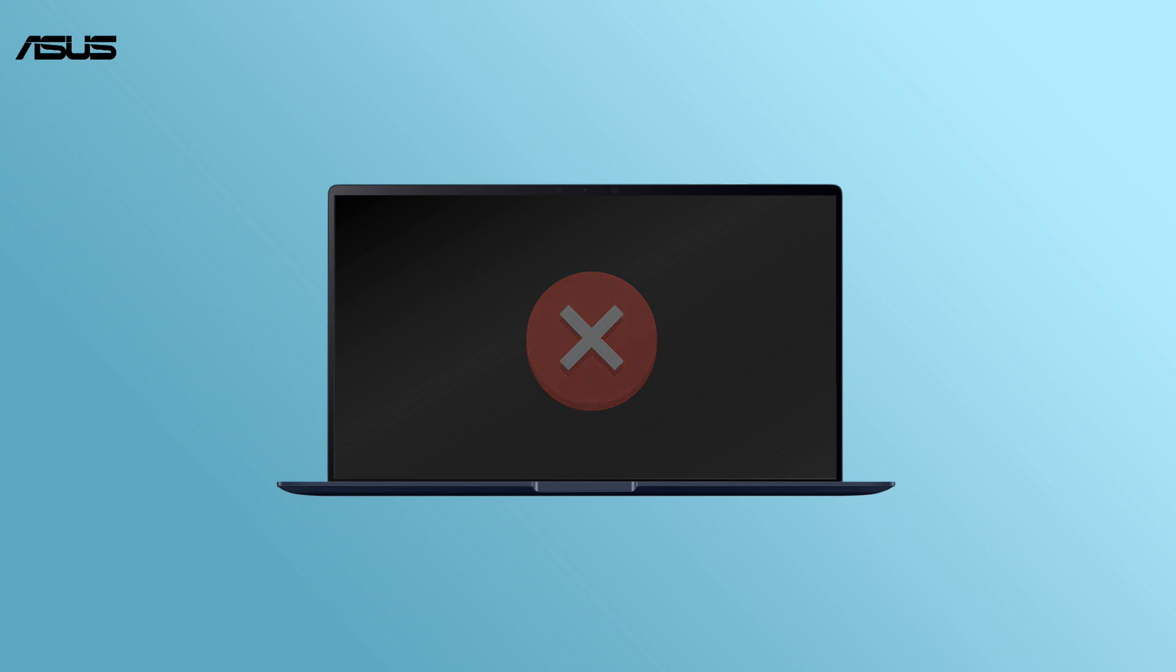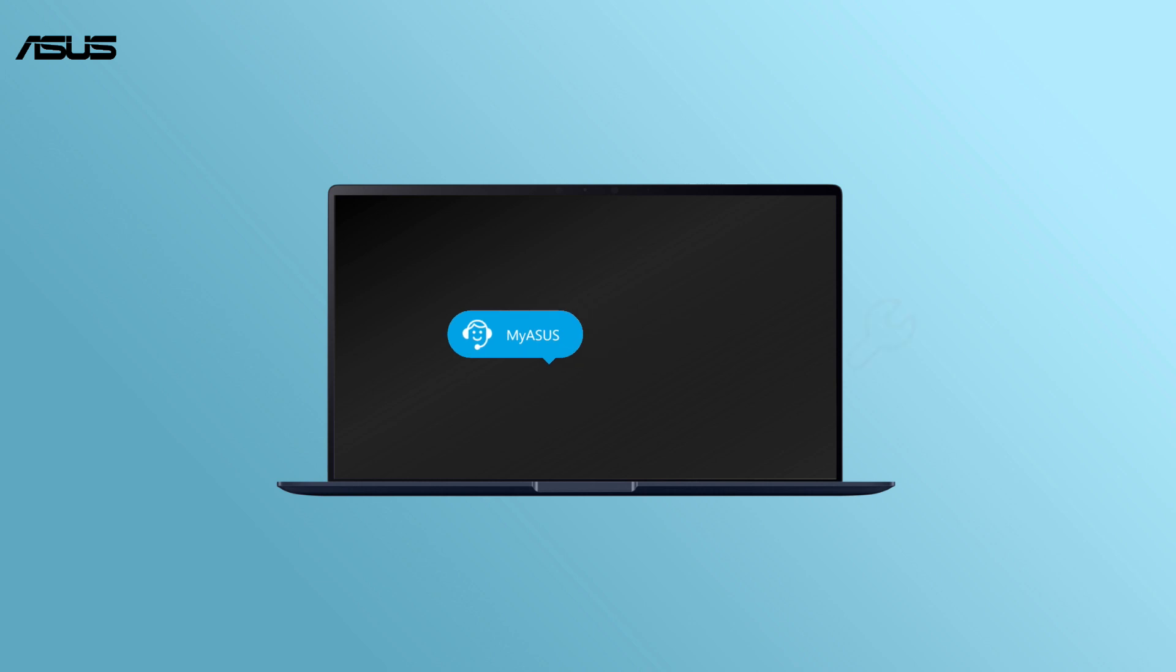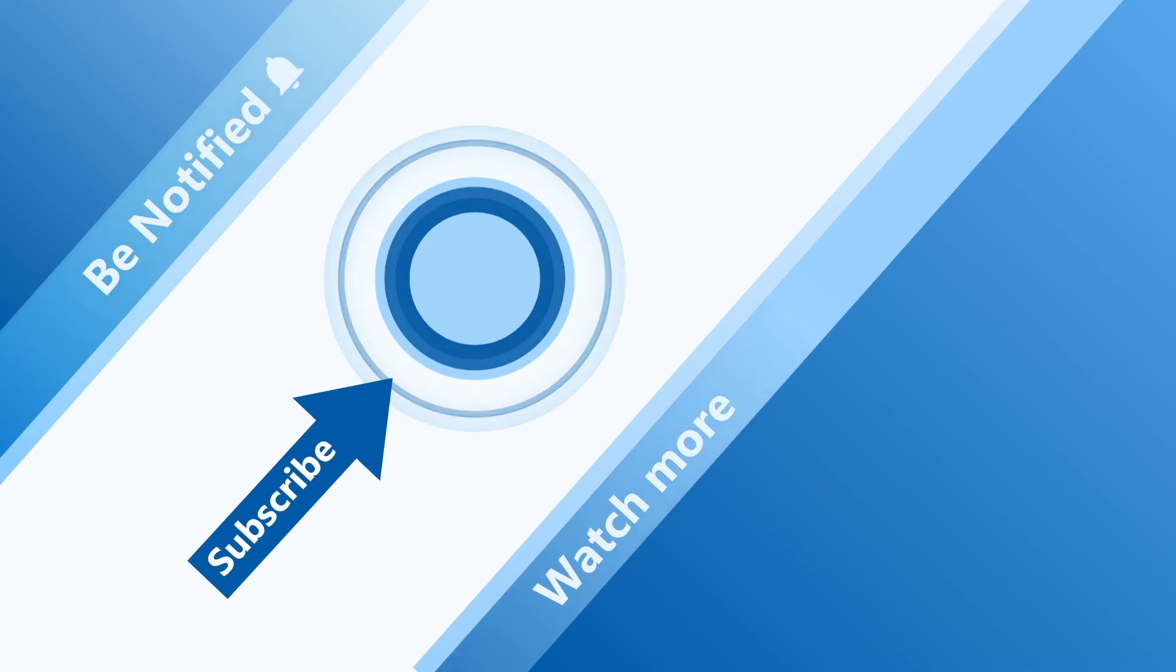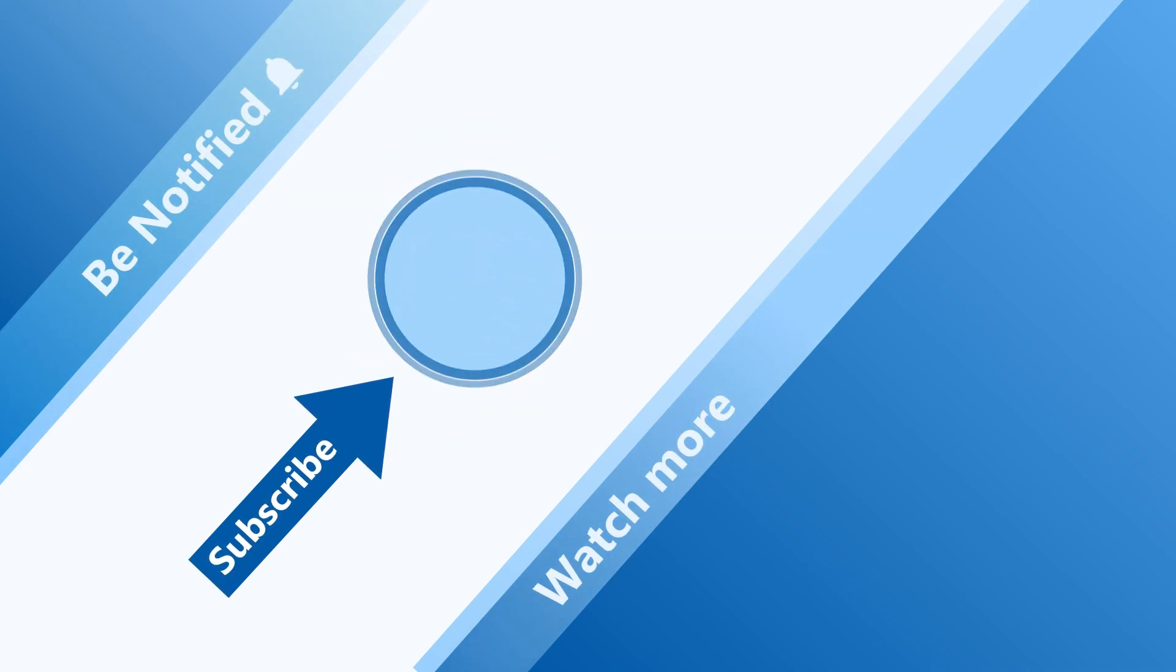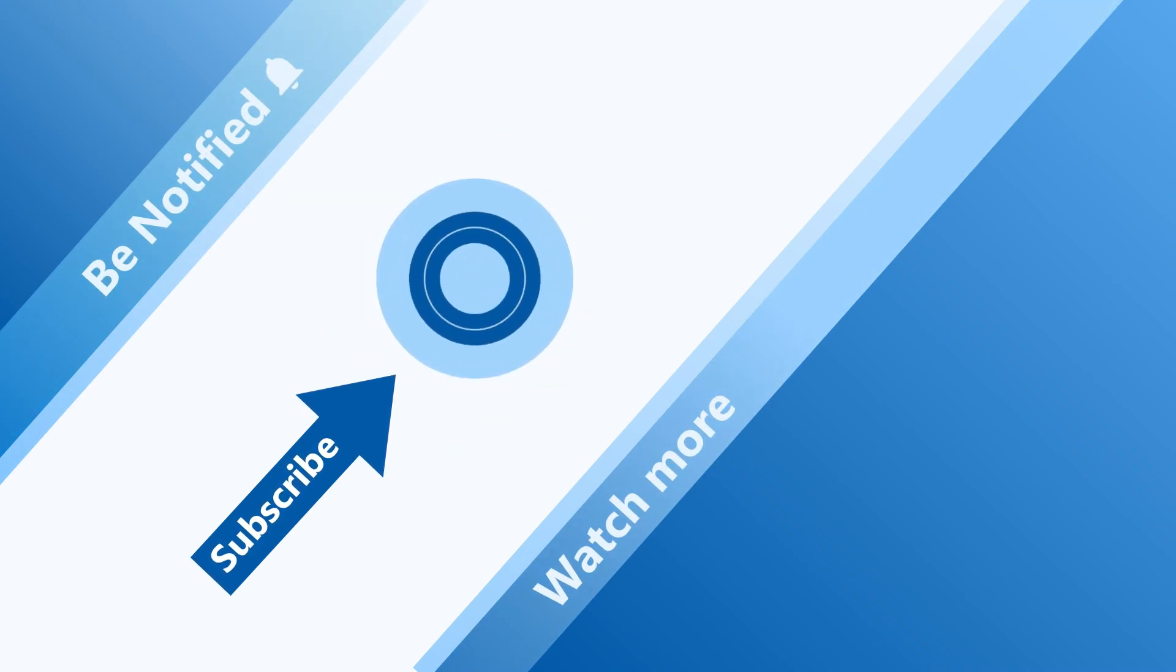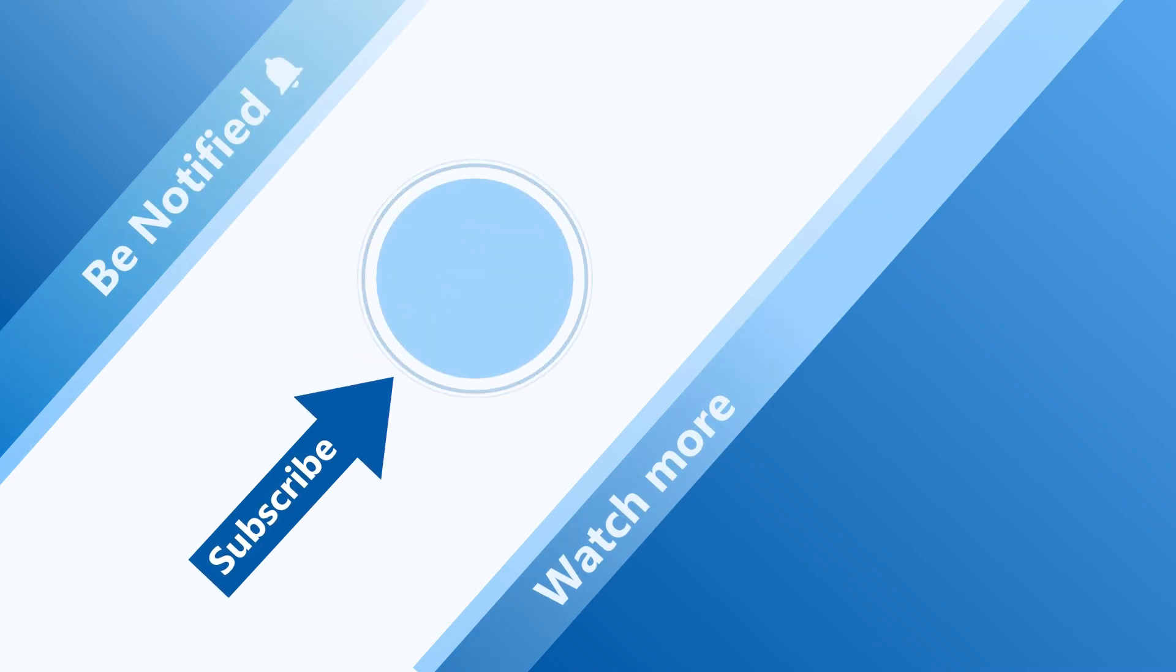If your laptop still cannot be turned on with nothing shows on display, please contact your local ASUS customer service center for technical support. Welcome to subscribe to our ASUS support channel. We are happy to provide you with more useful information.